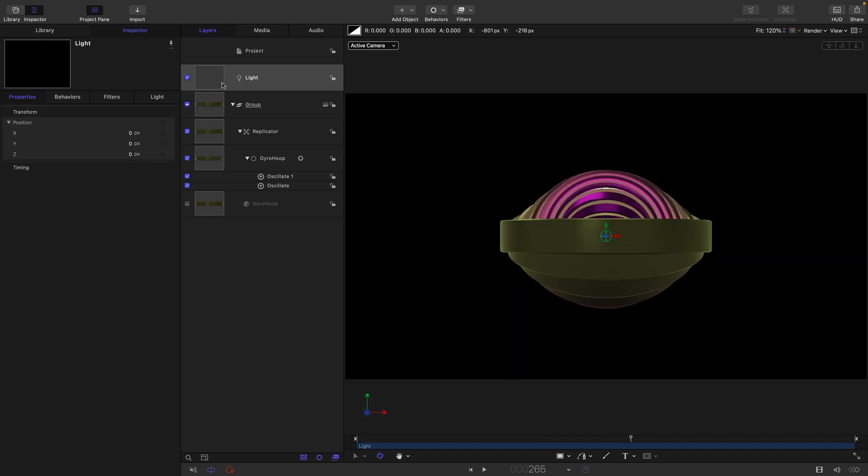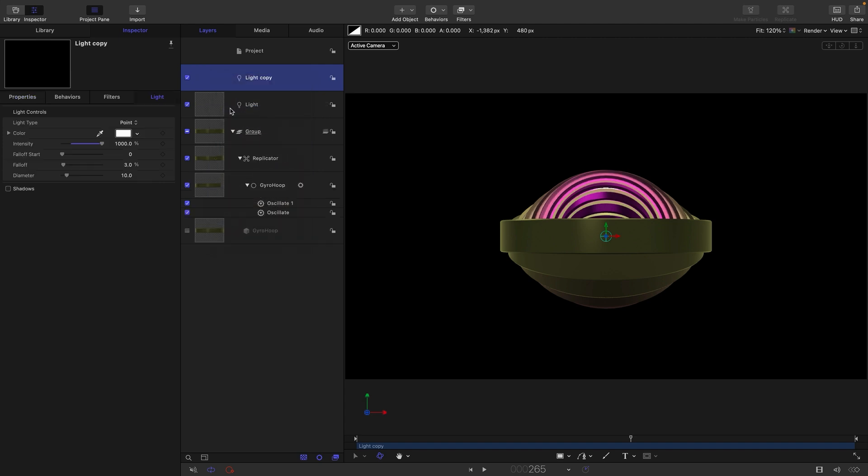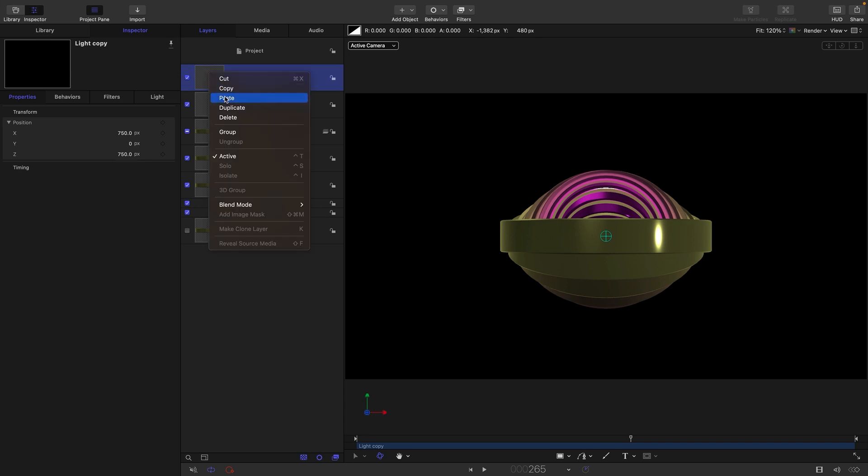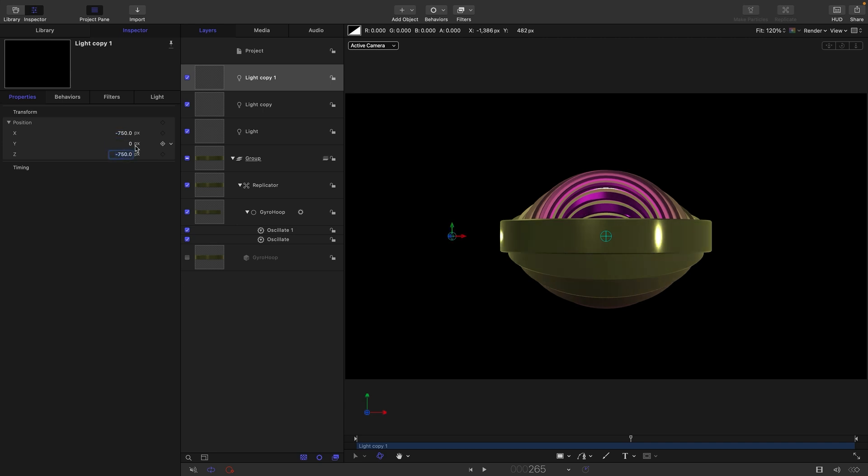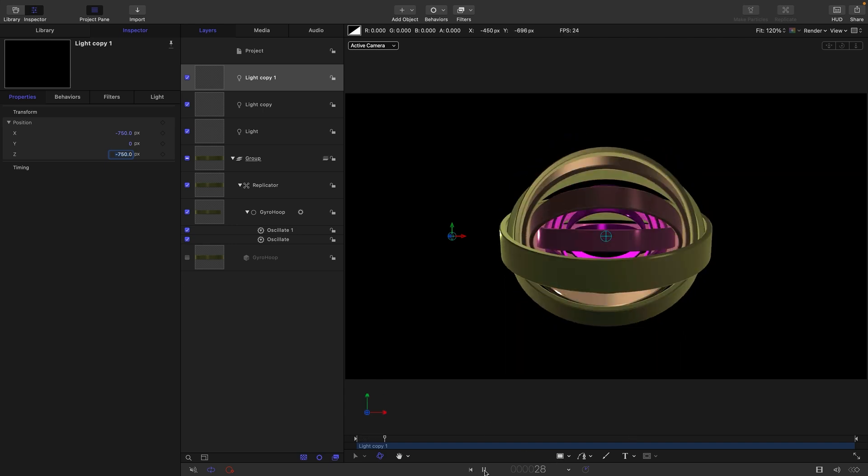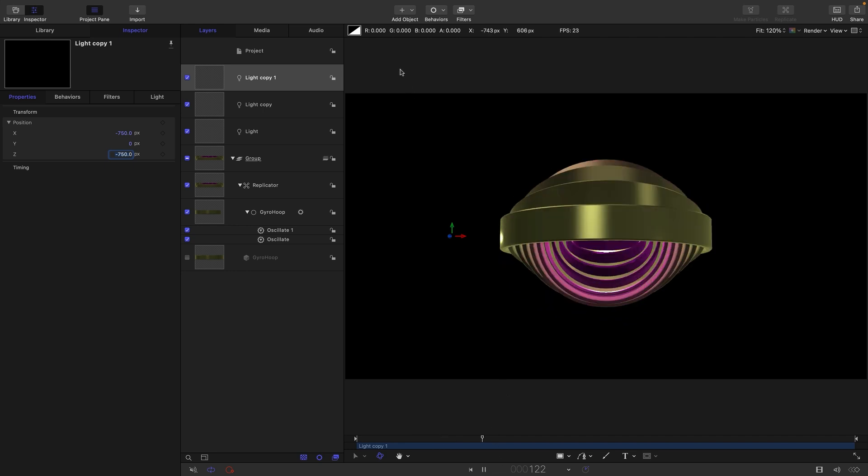And then I'm going to duplicate this light, right-click duplicate. I'm just going to reduce that intensity down to 750, come to properties, set the x position to positive 750 and the z position to 750. Then duplicate the light and properties and just add negative signs to both of these, so negative 750 for both the x and the z. So now we've got a much more interesting lighting setup going on.